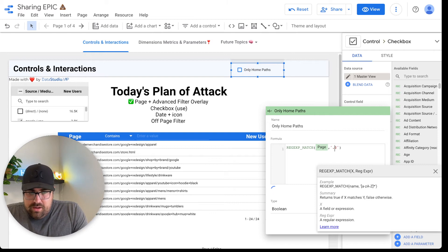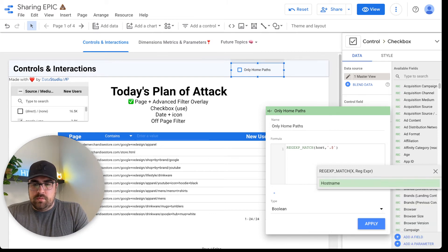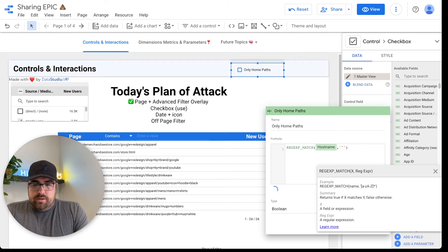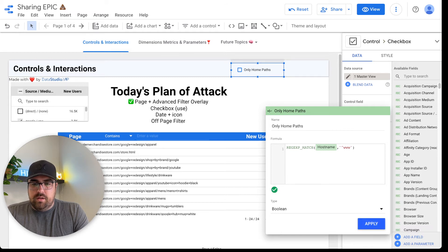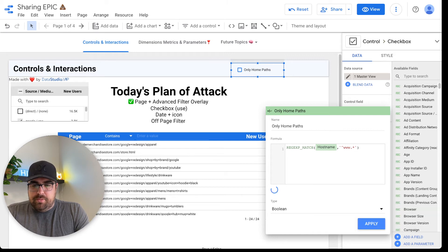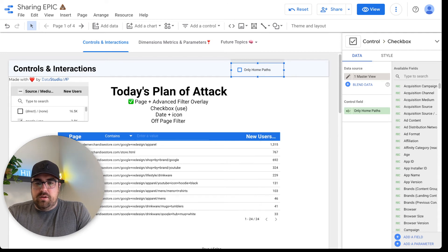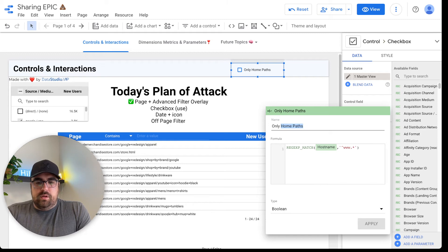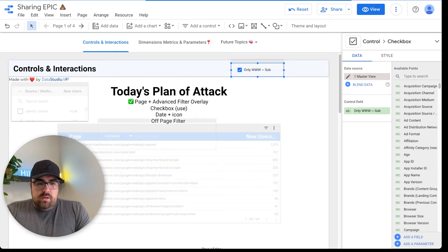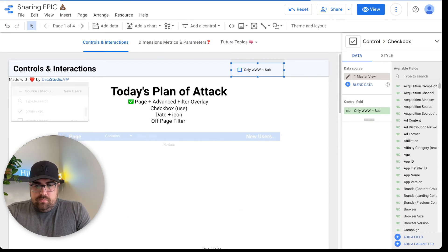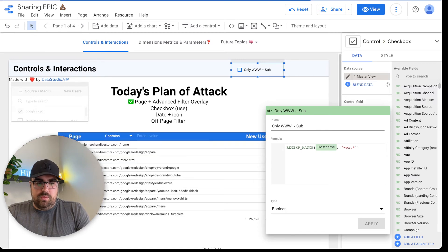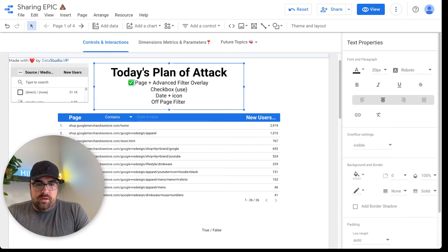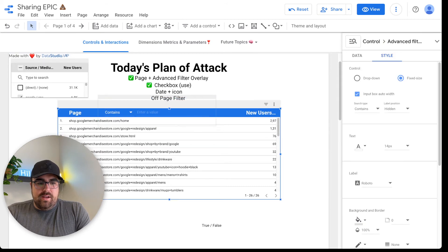So if it matches with that, we are going to say, it's going to be only www sub. And now if you click that, it should be only the pages that have www as a subdomain, which there are not. So again, problem is that we don't have those things. I hope that made some sense. We now have this up and running. The next thing is our date and icon filter.